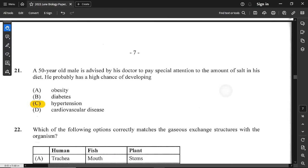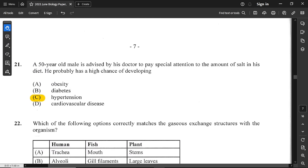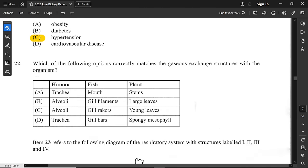For question number 21: a 50-year-old male is advised by his doctor to pay special attention to the amount of salt in his diet. He probably has a high chance of developing hypertension — high blood pressure — which is due to high salt content.